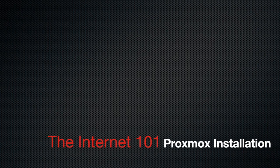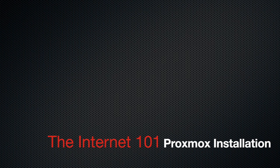Hello and welcome to the Internet 101. Today I'm going to be showing you a step-by-step guide on how to install Proxmox 5.0 onto your server.